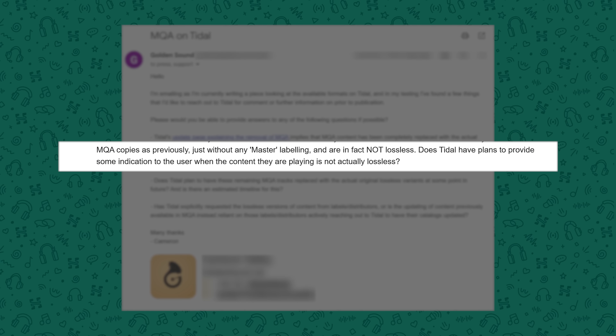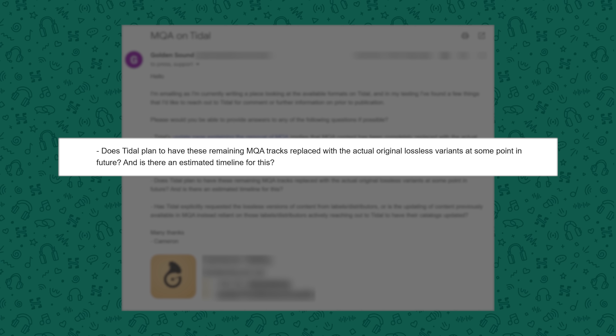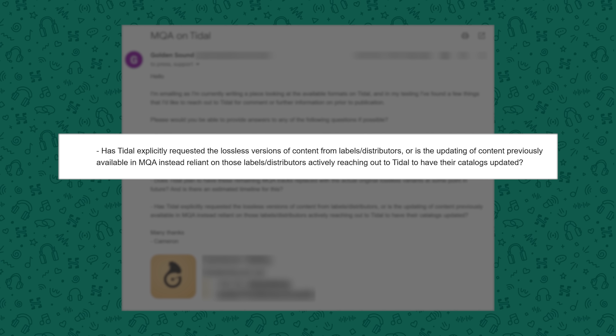I've reached out to Tidal to ask them a few questions. First: does Tidal plan to add some sort of indication to the user when the content they are playing is MQA and not actually lossless? Second: does Tidal plan to have these remaining MQA tracks replaced with lossless copies, and what's the estimated timeline? And third: has Tidal explicitly requested the lossless versions of content from labels and distributors, or is the updating of content reliant on those labels and distributors actively reaching out to Tidal? Unfortunately, Tidal did not respond to these questions — they just closed my ticket without any reply.